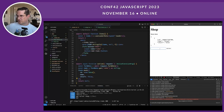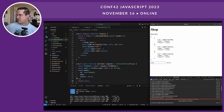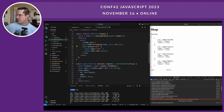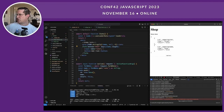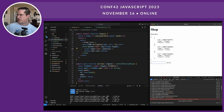Whenever we return from the action, Remix automatically calls the loader again to get the new data. So if we type a new item and click Add Item, it goes into the action, pushes the item, then goes into the loader and re-renders the component with new items. One problem is that the text stays in the text box. A simple way to clear it is to force React to re-render the form anytime the number of items changes, which will clear out the form. And we add autofocus so the browser automatically keeps focus in the input as we add more items.